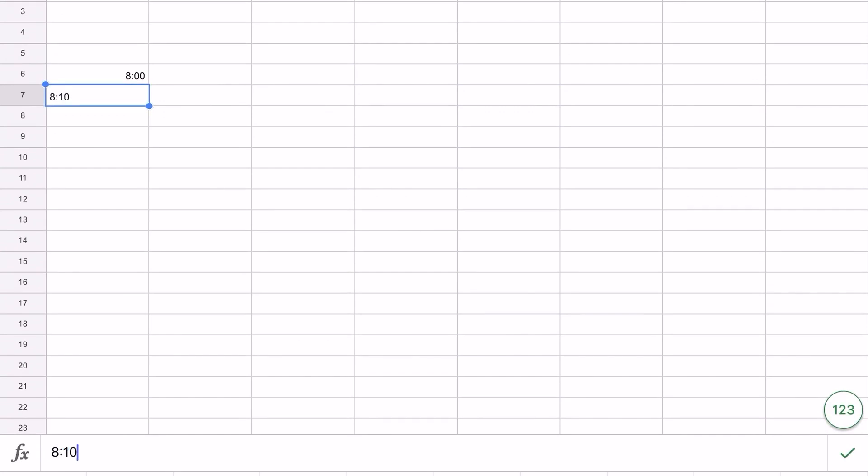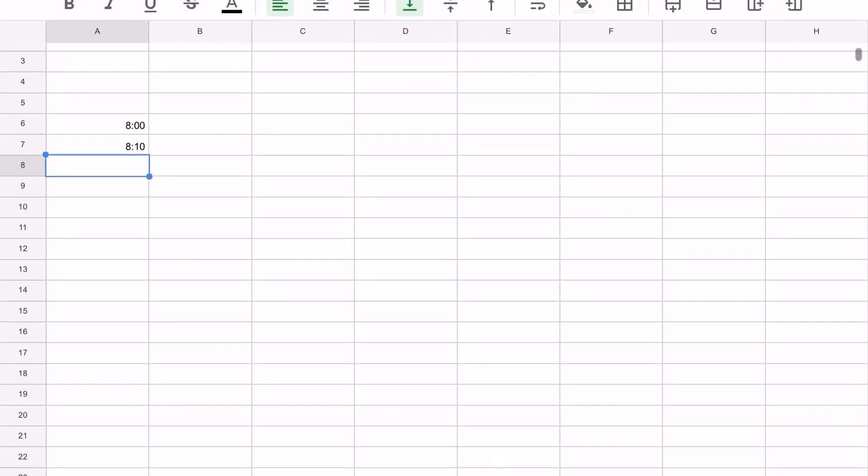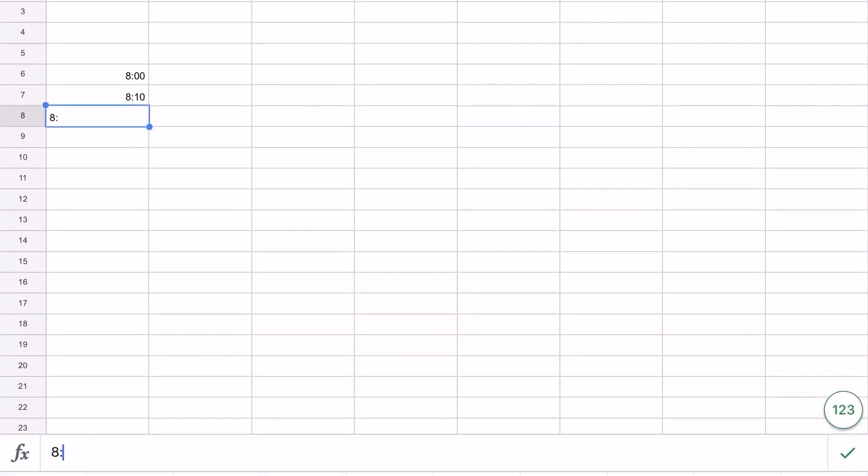What would be even worse would be if it was a seven minute interval - it'd be really easy to make a mistake and then everything after your mistake would be wrong.